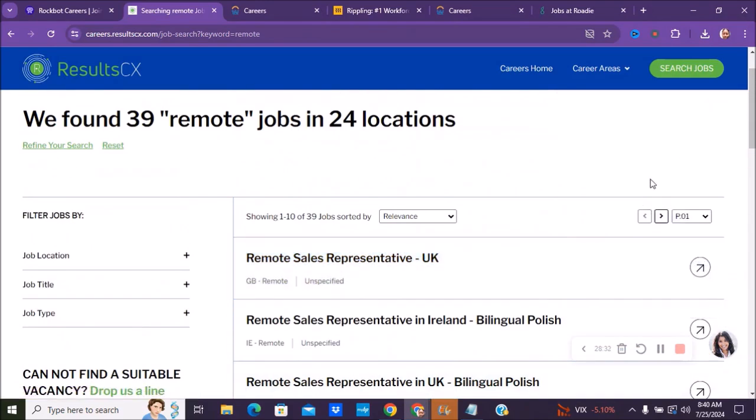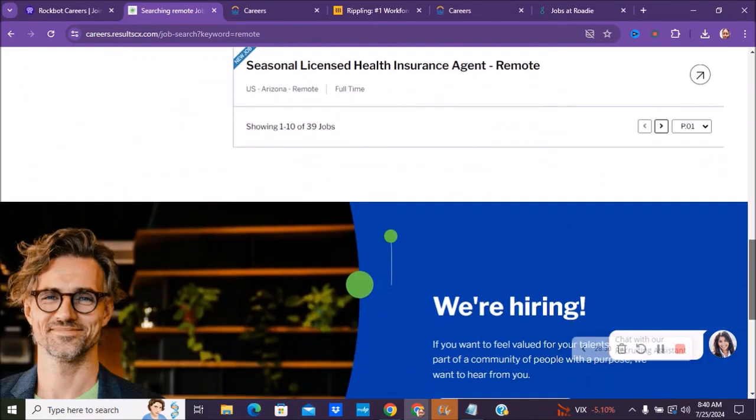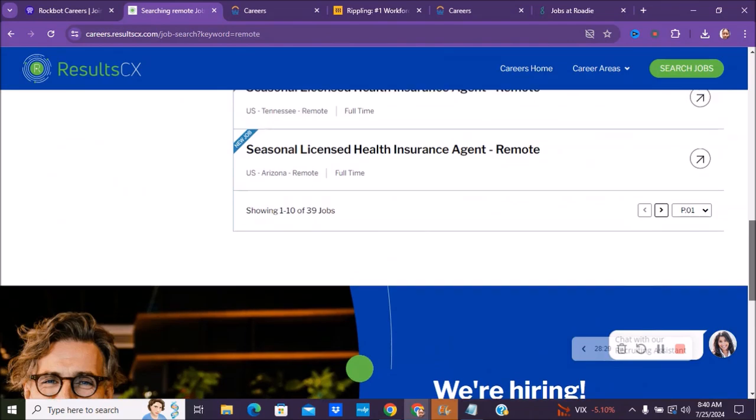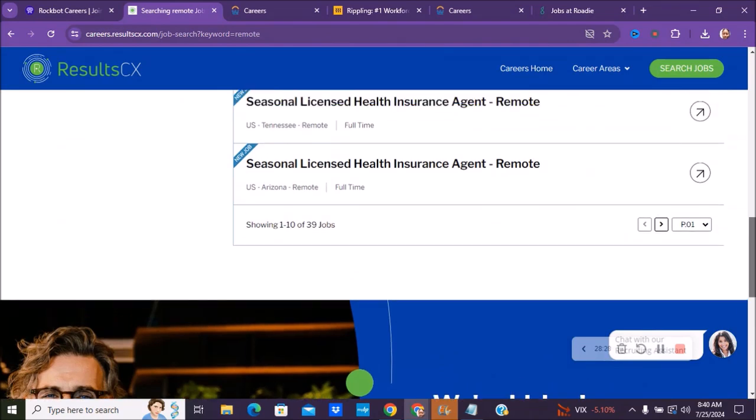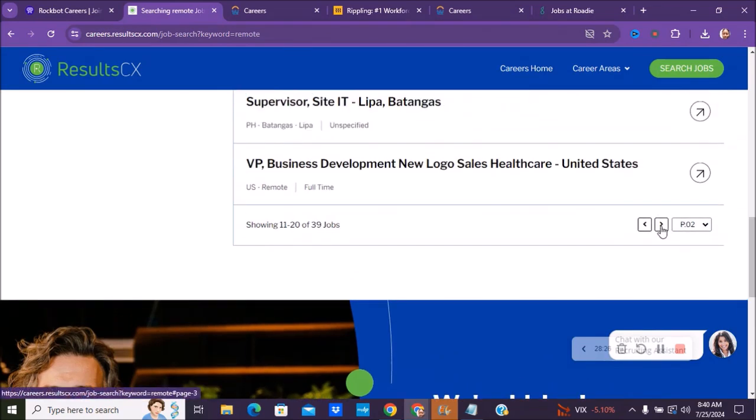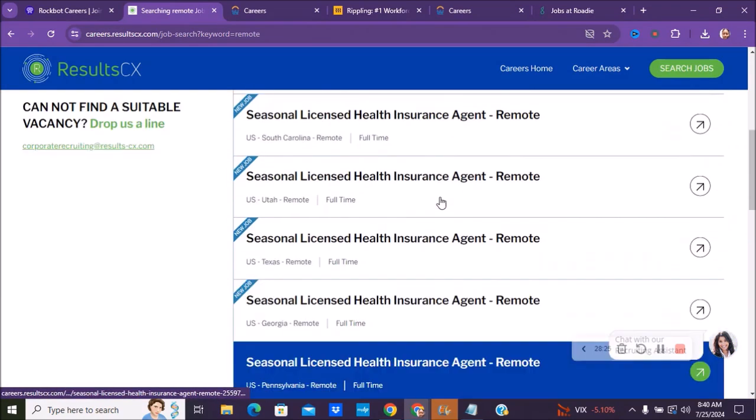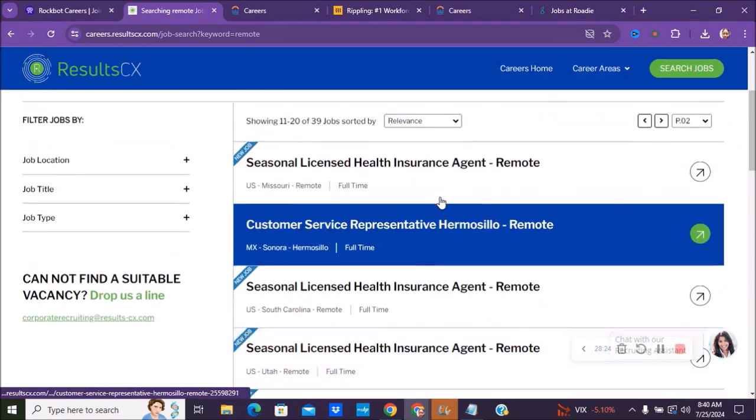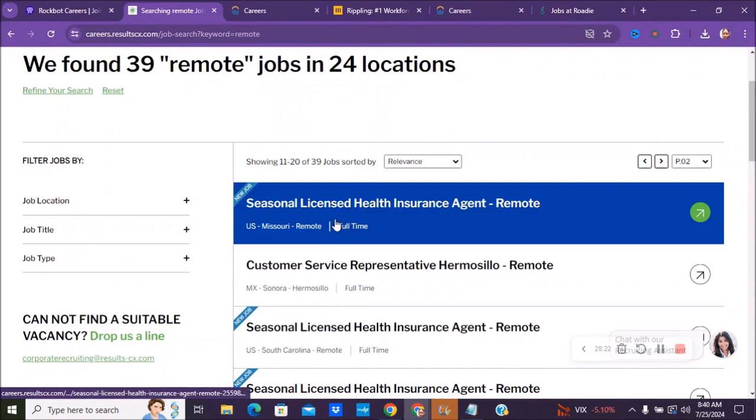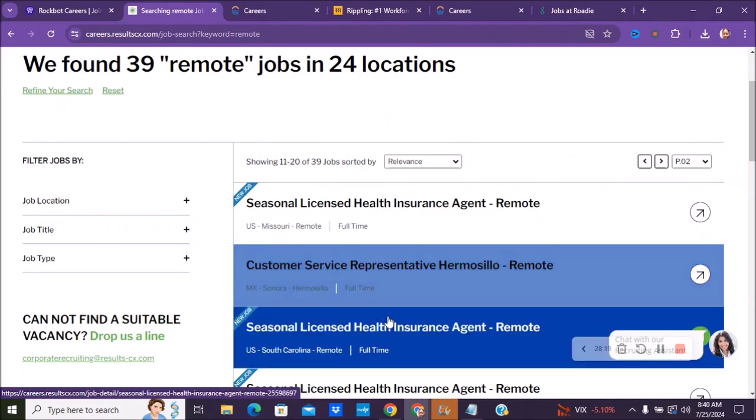Let's close this up. They have about 39 positions and you can go and check them out. You can go to the next page here and it'll take you to the next pages to see all of the jobs. They have a lot of the seasonal life insurance or licensed health insurance positions.